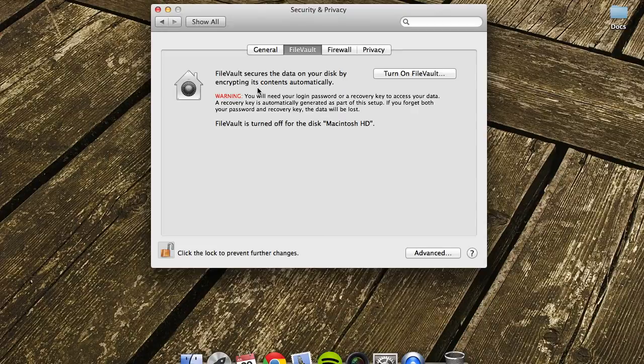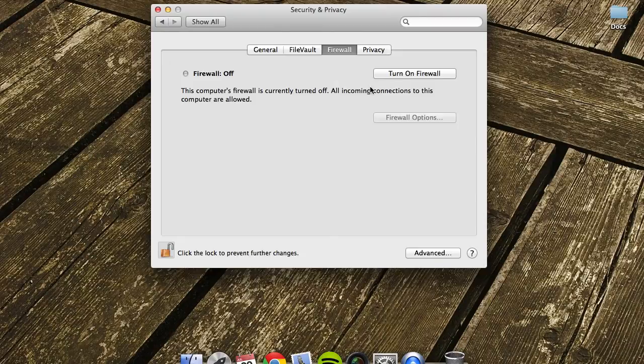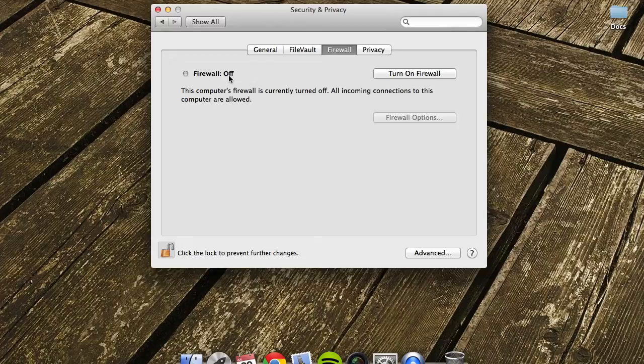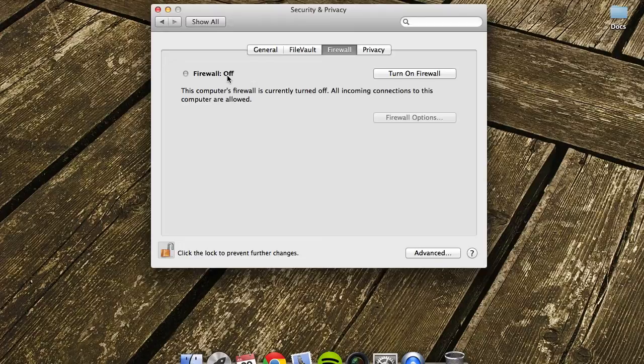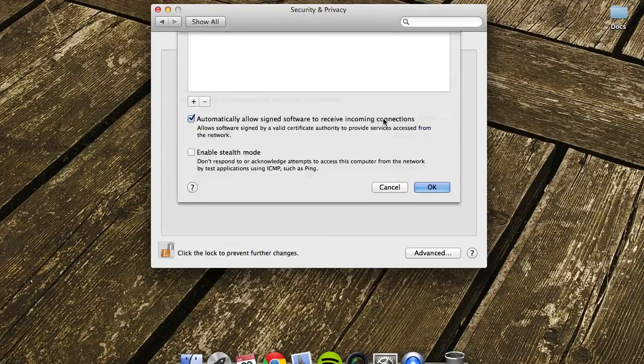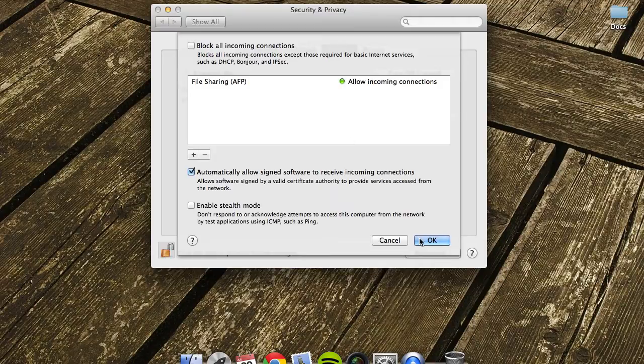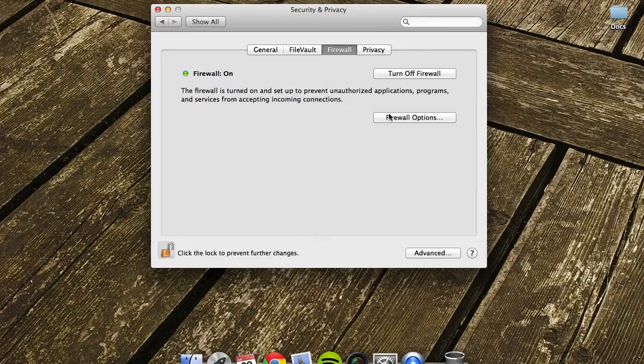Next one is your Firewall. Normally you can leave this off. It's not really needed unless you're using public Wi-Fi in Starbucks or McDonald's or something. Preferably just keep it off when you're on home Wi-Fi, but if you did want to turn it on you can just click turn on. You've got some options as well, but it's not something you really need to mess around with too much.